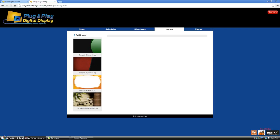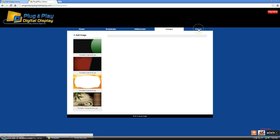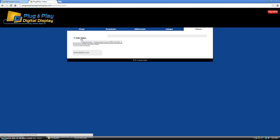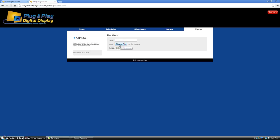Now adding videos is the exact same process except under the videos tab. As you can see, I already have a video in my library, or you can add a new video by clicking add video and then choose file to browse your computer.